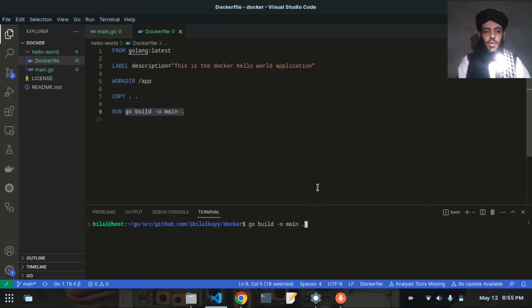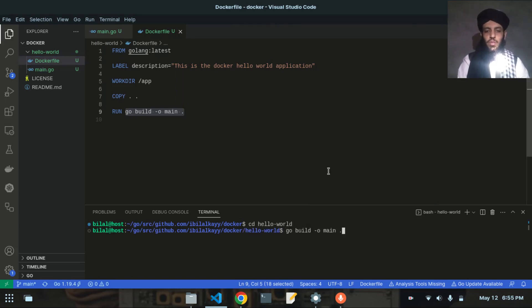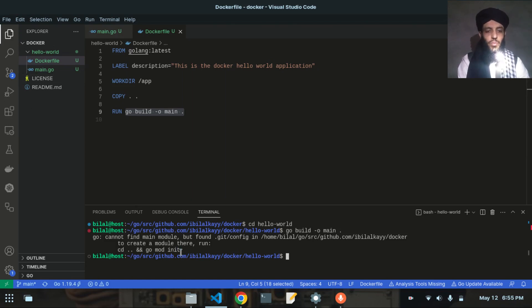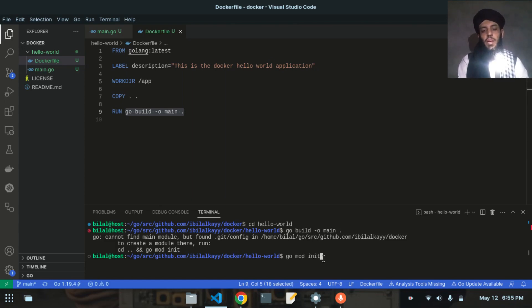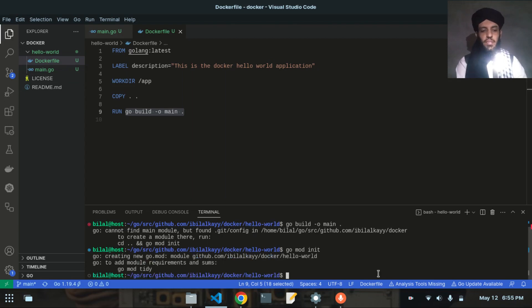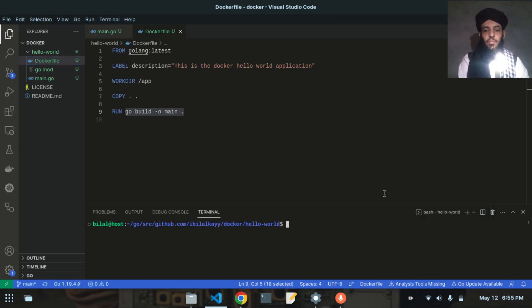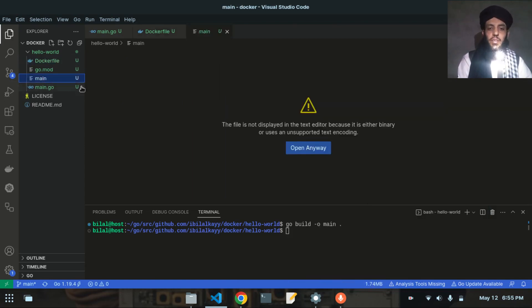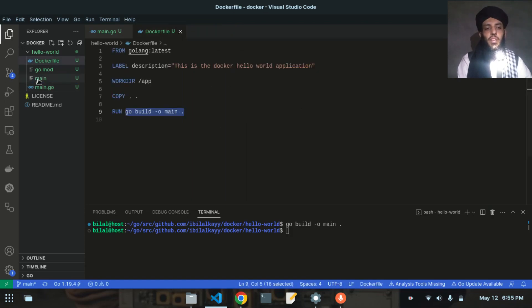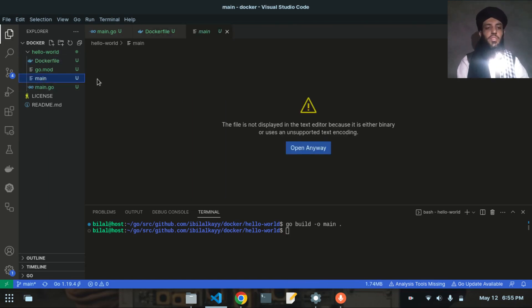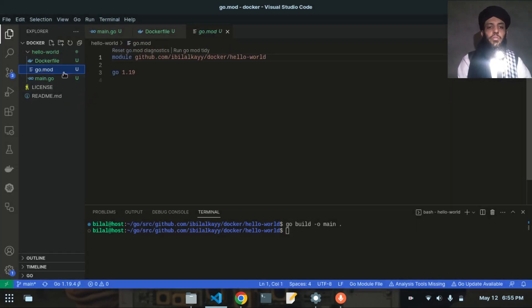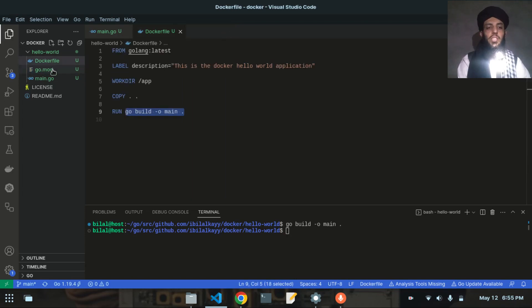Before running the build command, let me go into the hello-world directory. Running go build requires a go.mod file first, so I'll run go mod init. This is also required for the Docker image. I had forgotten about this — you need to create this file in order to build a Docker image. Now a main binary is created but the key point is the go.mod file will also be used when we transfer data to Docker Hub.